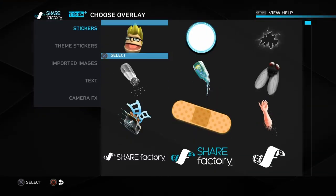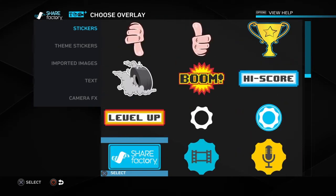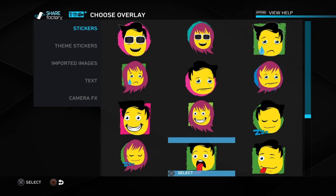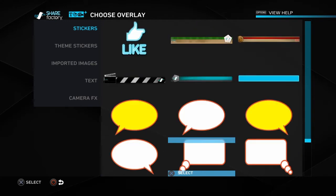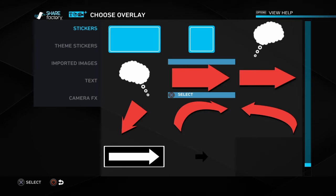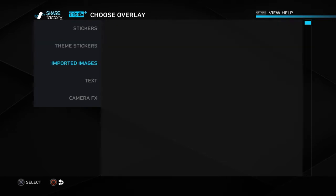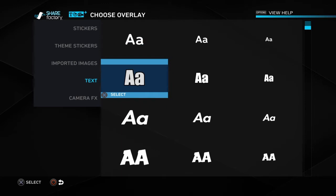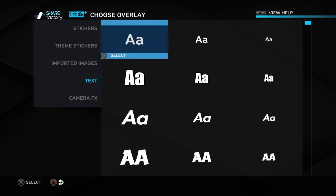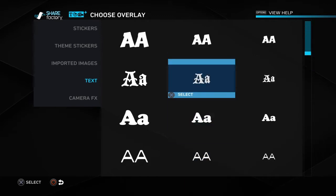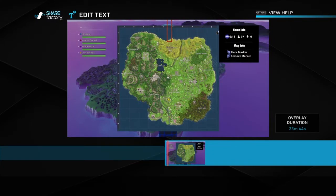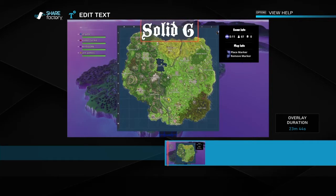The stickers are the first one — you'll always have your sticker as the first option. In my case it's the little JD Game head. You can check out all the different things: troll faces, different emotes, follow, subscribe, like — actually this is kind of helpful because I've never seen those. There are text bubbles, arrows, and a bunch of cool different things. Then if we go over, we can see Theme Stickers specifically for ShareFactory, Imported Images, and then Text. That's one of the big things people want to know — how to put text on screen. So if you go down to Text, you get to select the font and size. Let's use this cool font. Hit X to select. And then we're going to type 'Solid Gold.'